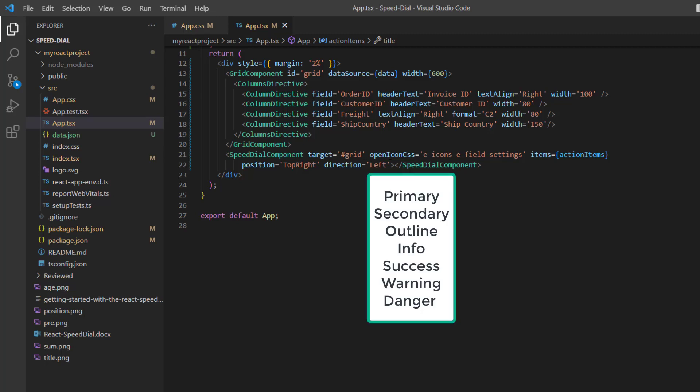Next, I will show you the built-in styles: primary, secondary, outline, and so on. By default, the primary style is applied.